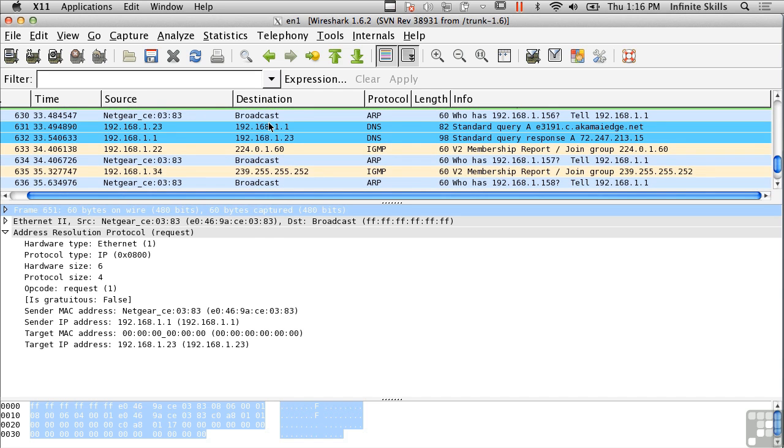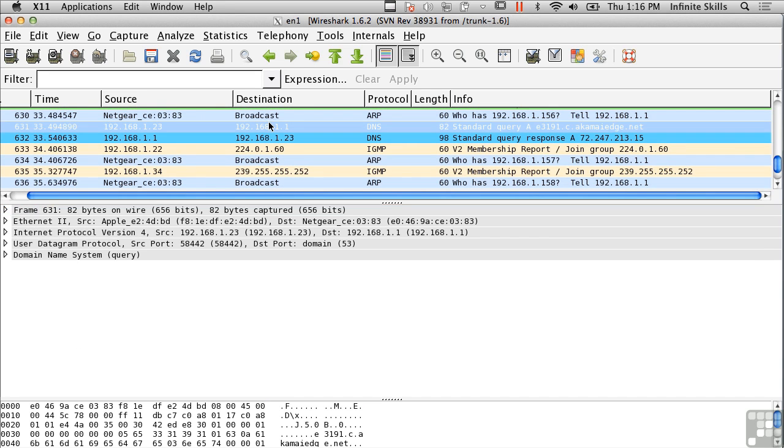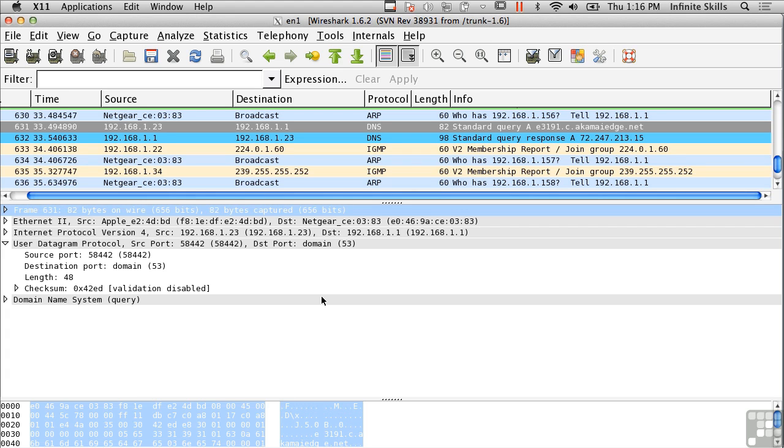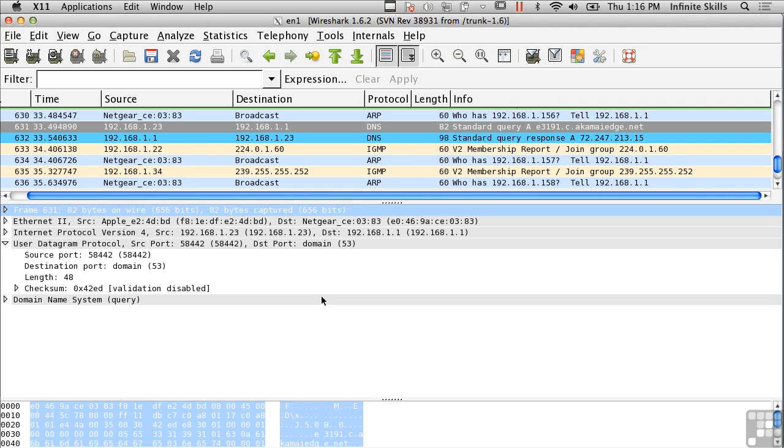So we've got one other protocol that you'll run into a lot, and it's sort of the analog of TCP. Where TCP is a reliable protocol, we've got the User Datagram Protocol here, which is an unreliable protocol. Now, unreliable protocol doesn't mean that if you send something via UDP it's not going to get there. UDP uses a best effort delivery mechanism where UDP will send something out on the wire and there won't be any attempt to ensure that the packet gets there.